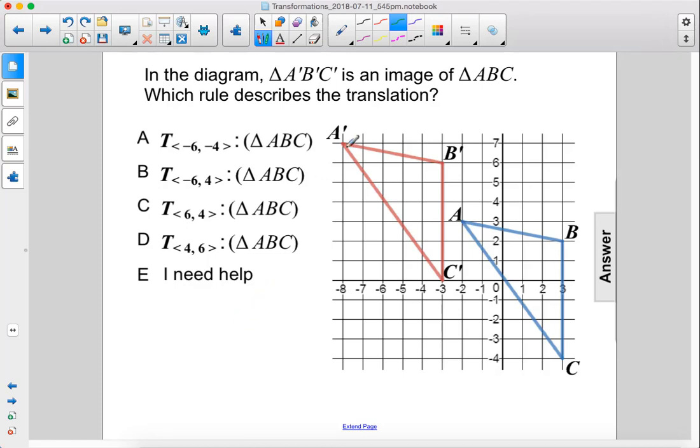In the diagram, A prime, B prime, C prime is an image of triangle ABC. Which rule describes the translation?